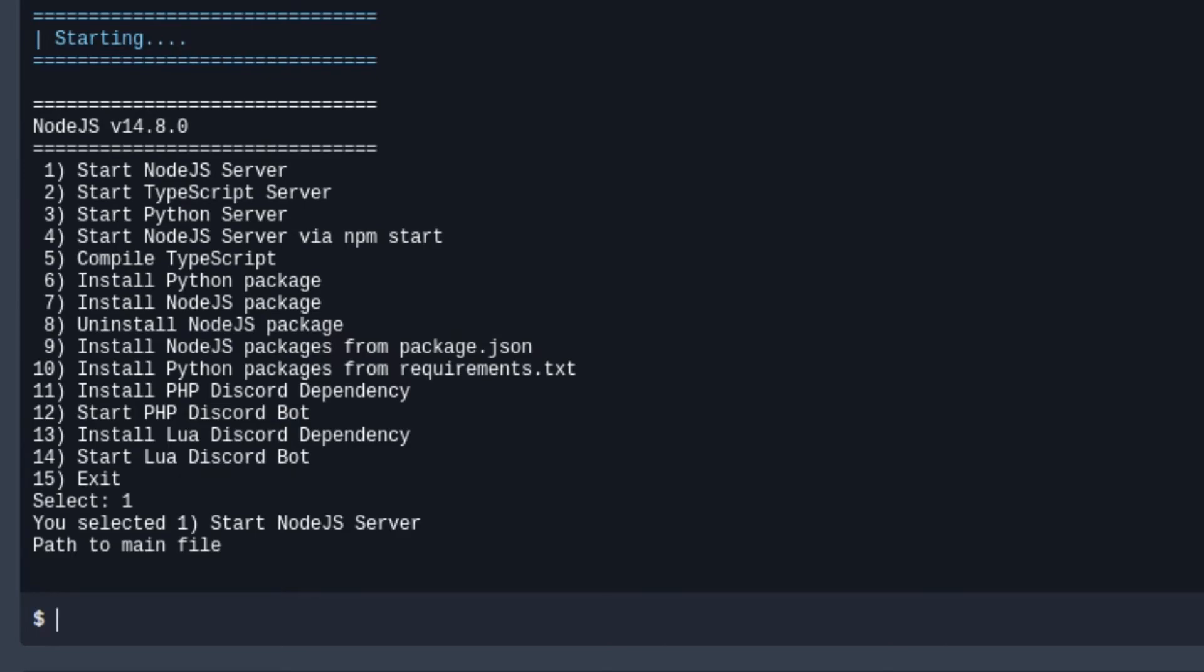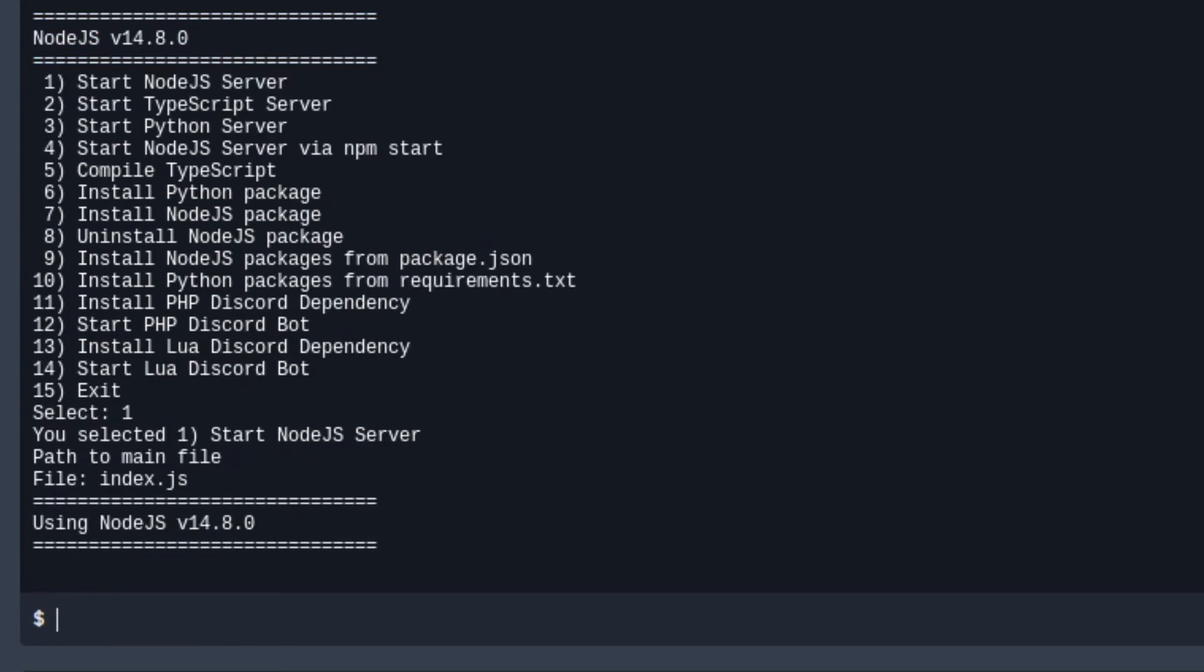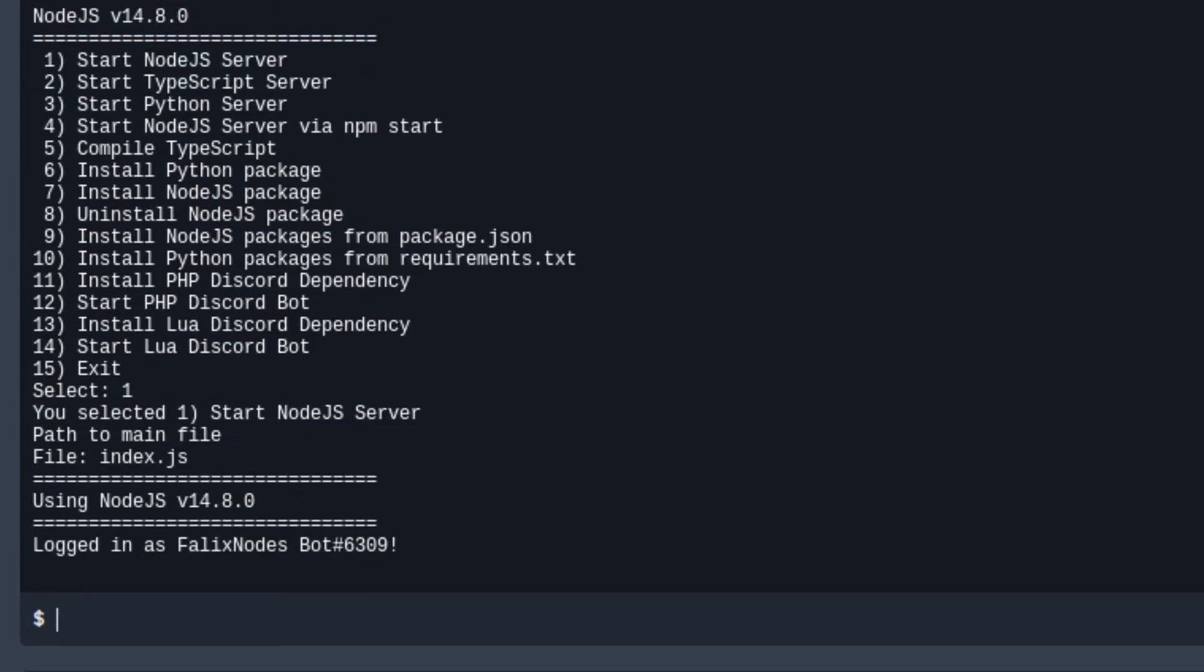And now it is going to be asking the path to the main file. Usually something like the name of your bot.js or, in my case, index.js. And now the bot has been logged in.